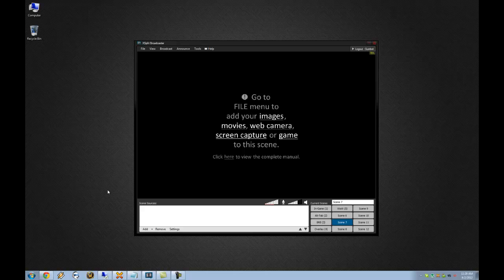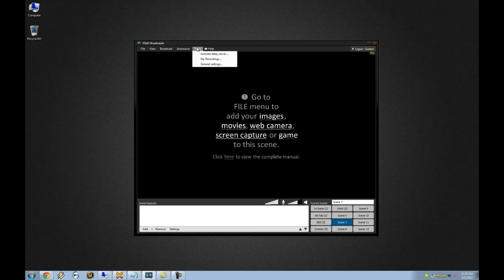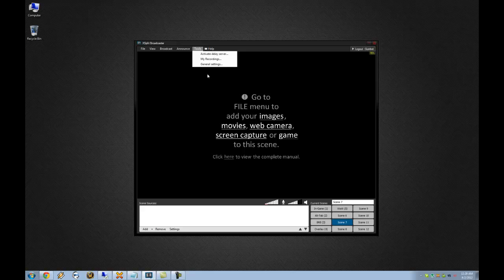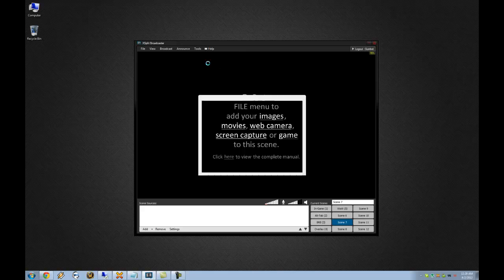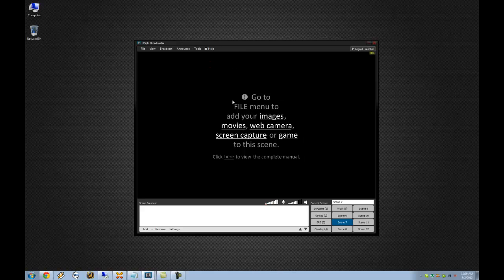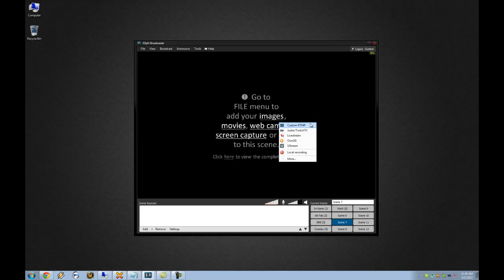So starting off here, I'm going to assume that everyone watching this does have a Twitch TV account. If not, go to twitch.tv and set up an account. From there, have XSplit installed, start it up, and the first place we're going to go is in the Tools menu. Go to General Settings, go to the Channels tab, and add a channel.